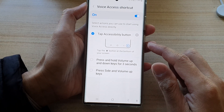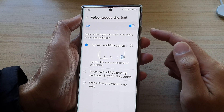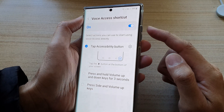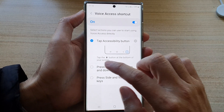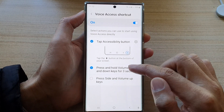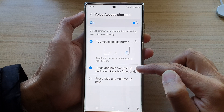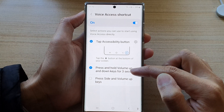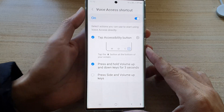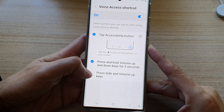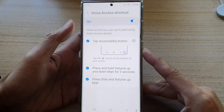Now, the other two shortcuts involve the use of a combination of volume up and volume down keys. You can tap on this one: press and hold volume up and down keys for three seconds.